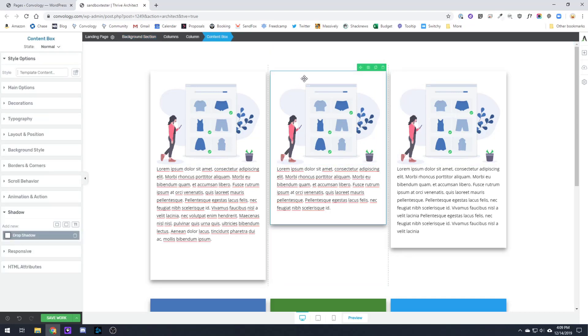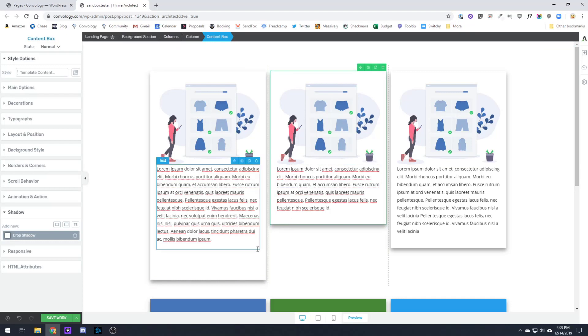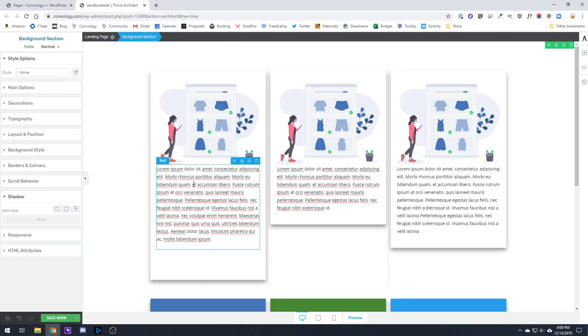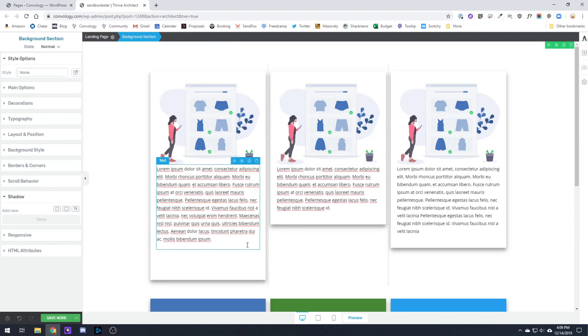That content box is within a column. I've given each of these content boxes a drop shadow because it's going to be on a white background, and maybe you think that looks great.